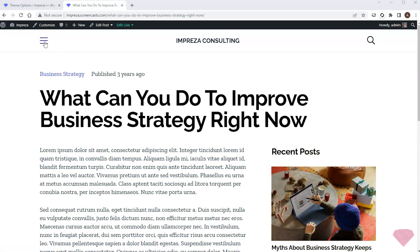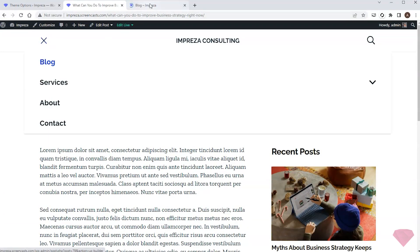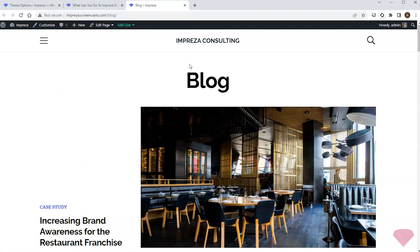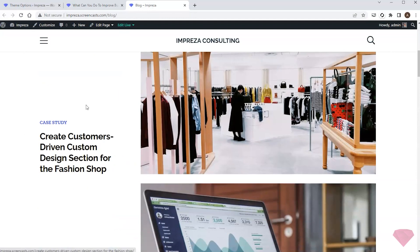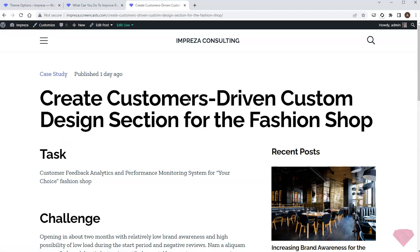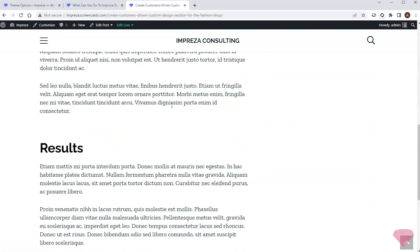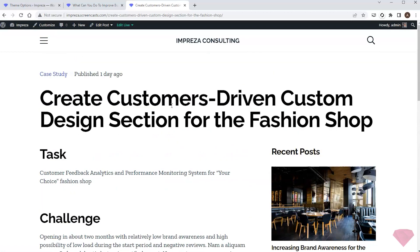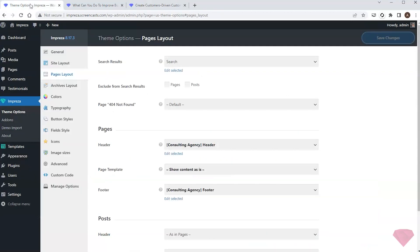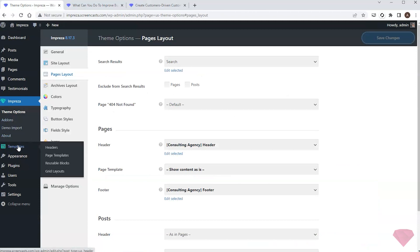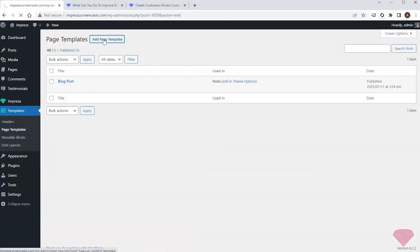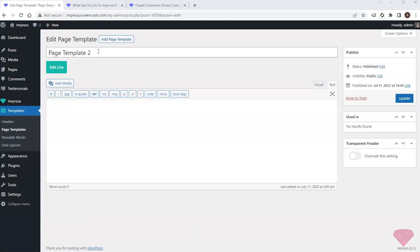My site's list of blog posts includes posts with the 'Case Study' category, and I want to create a different template for these posts. For now, these posts share the template I just applied globally for all posts. I'll go to Templates > Page Templates and create a new template for case studies.